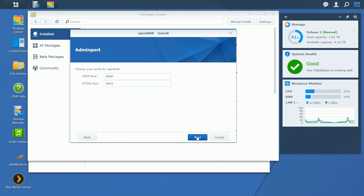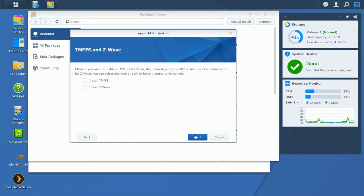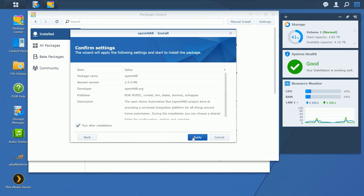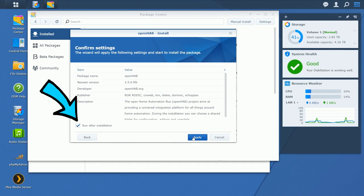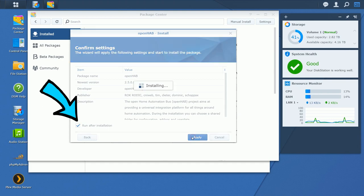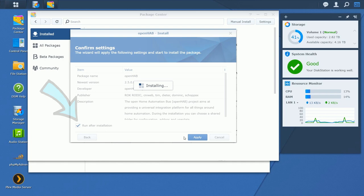Here you can change ports. I use USB to serial converters so I will check Z-Wave. If this is your first installation leave the run after installation checkbox checked. Finish by clicking apply. If this is an upgrade you do not want to run the application just yet.